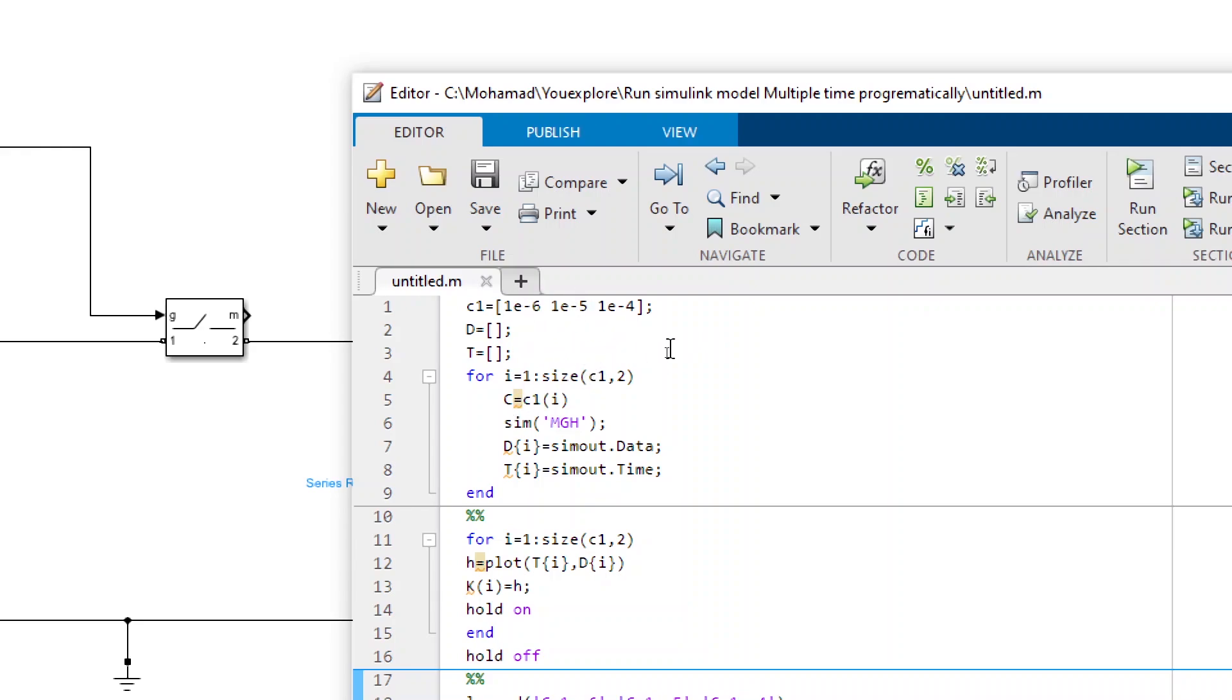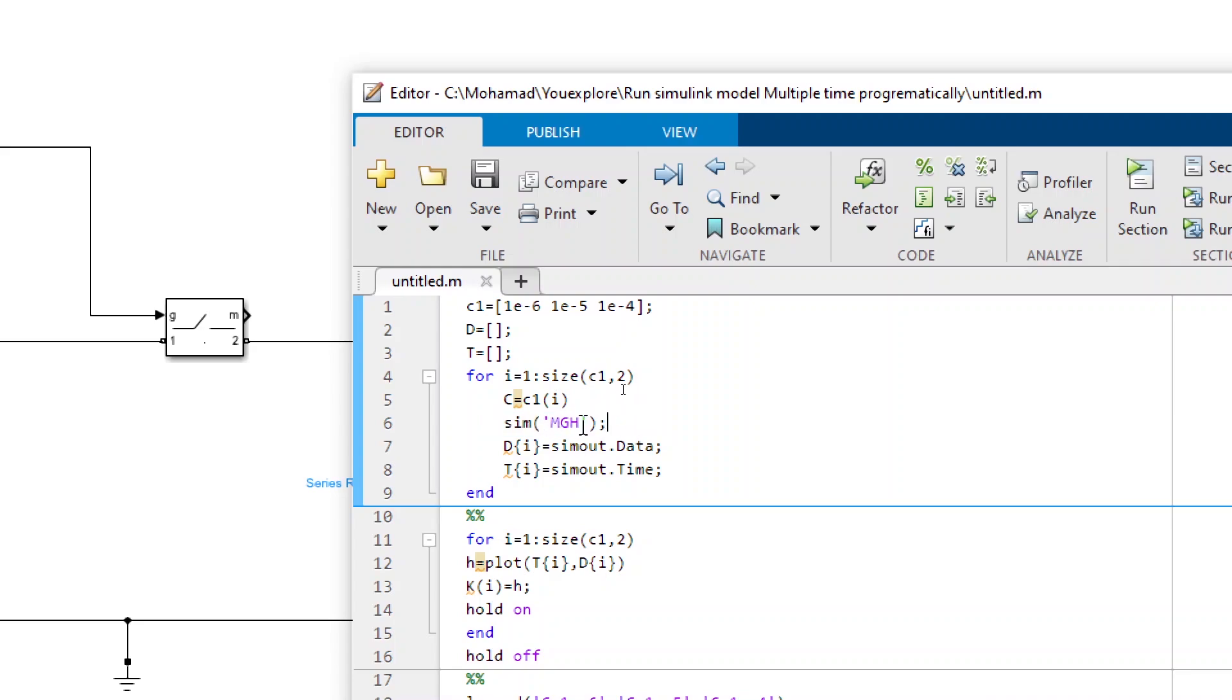The command that we have to use is basically sim and then the name of your model. So this will run the simulation.